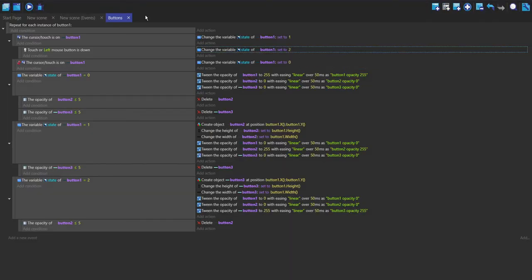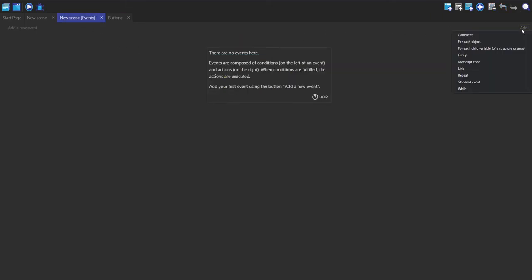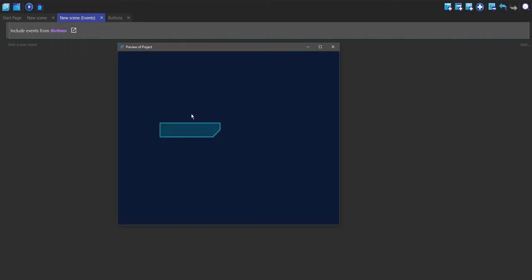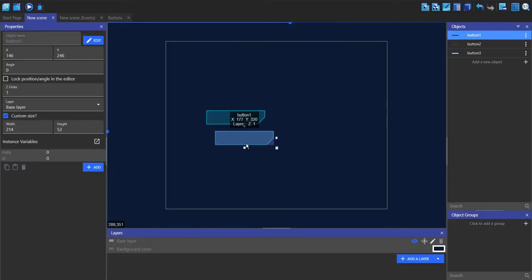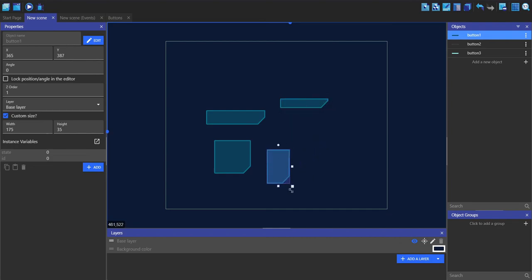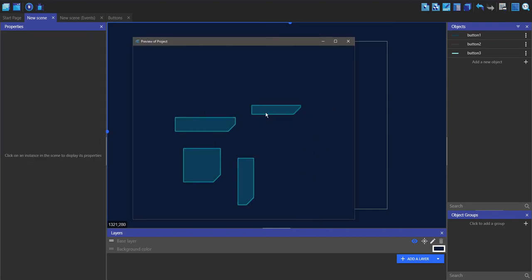The last thing we need to do is link the external events to the scene events — add a link and go to buttons. Now you can see it looks very fancy. I can literally just make lots of these buttons at different sizes and they all work independently from each other.